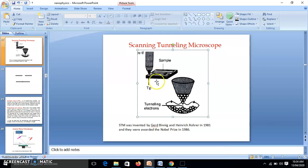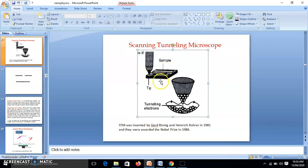If the voltage is positive, the electrons will tunnel from the tip to the sample. We bring the tip very close to the sample but do not touch it — there is a very small gap. If the voltage is negative, the electrons will tunnel from the sample to the tip. This needle is scanned over the surface and we measure the tunneling current developed.